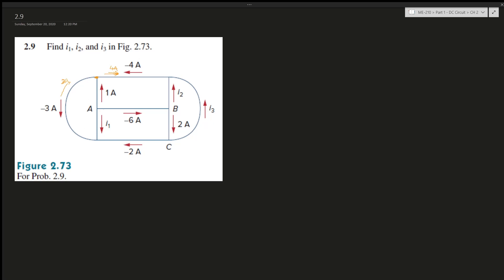Now let's solve for i1. i1 is exiting, and this negative 6A is actually going this way, so 6A is entering. Entering is 6, exiting is 1 and i1, so i1 is 6 minus 1, which is 5A in this direction.